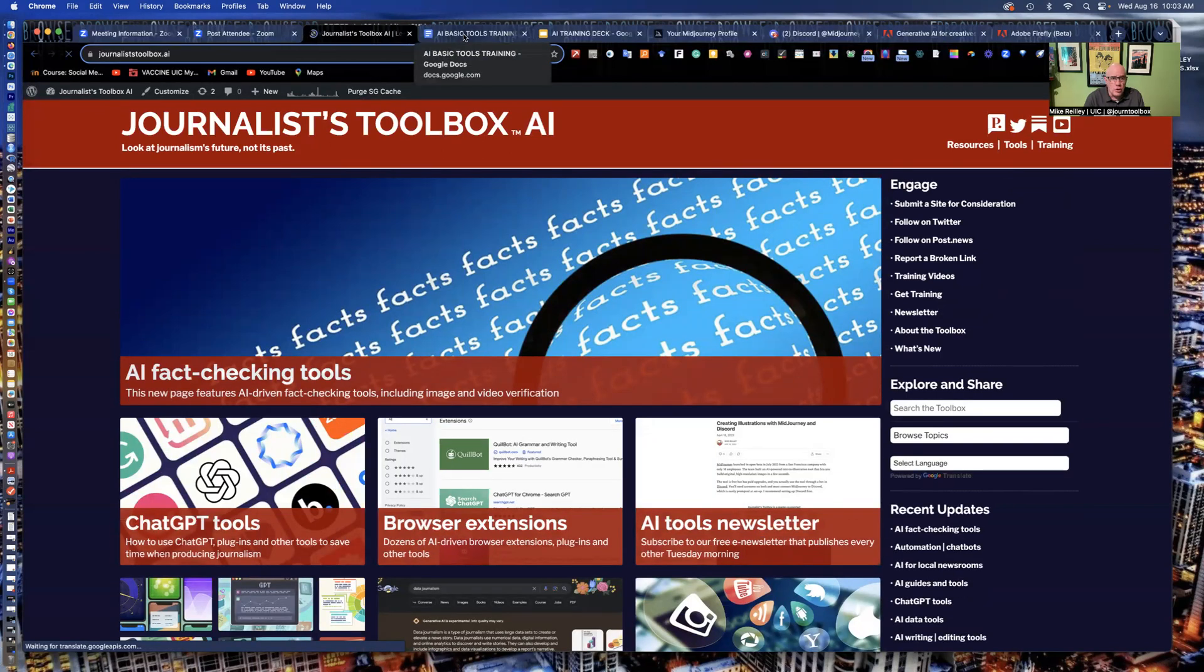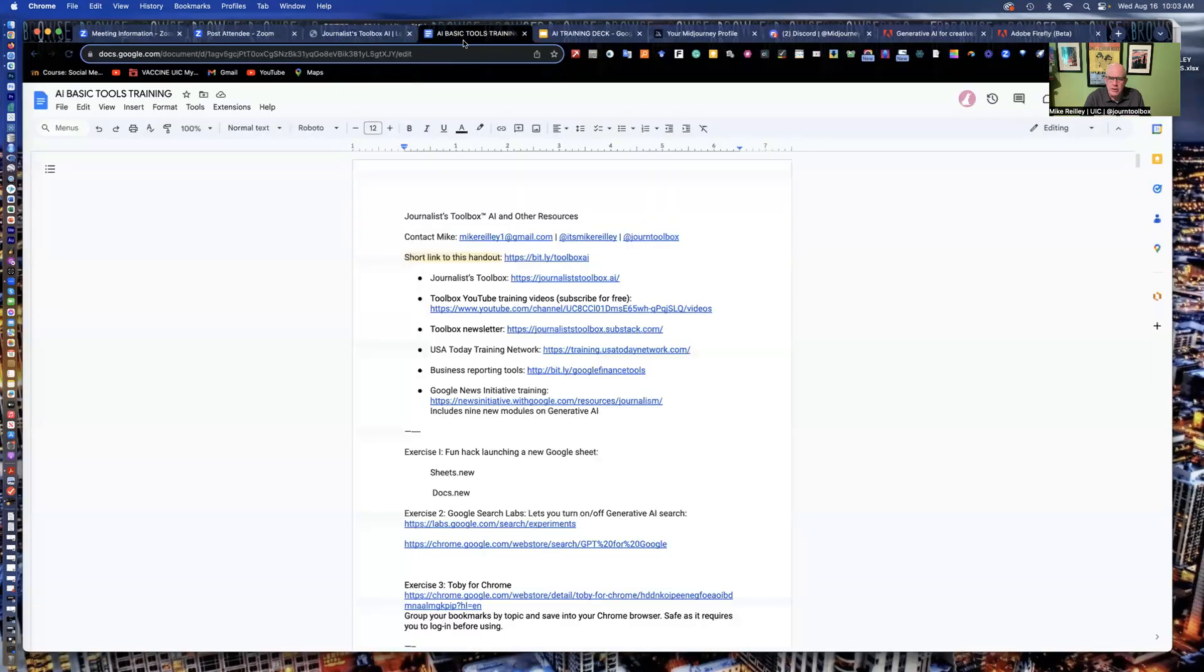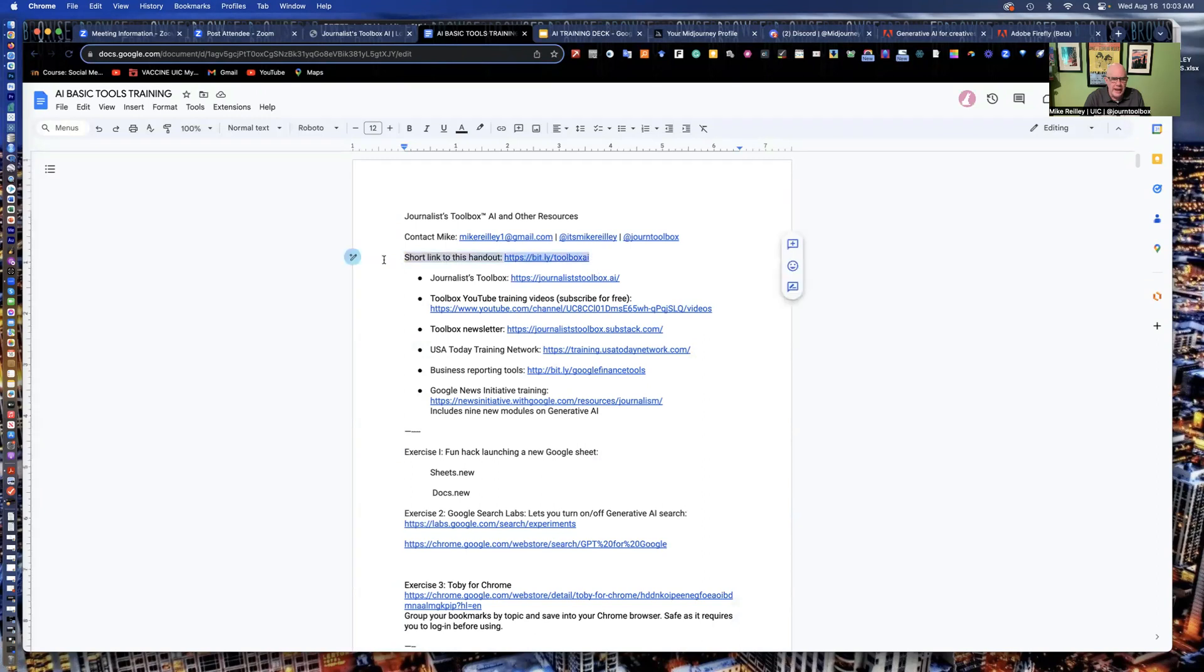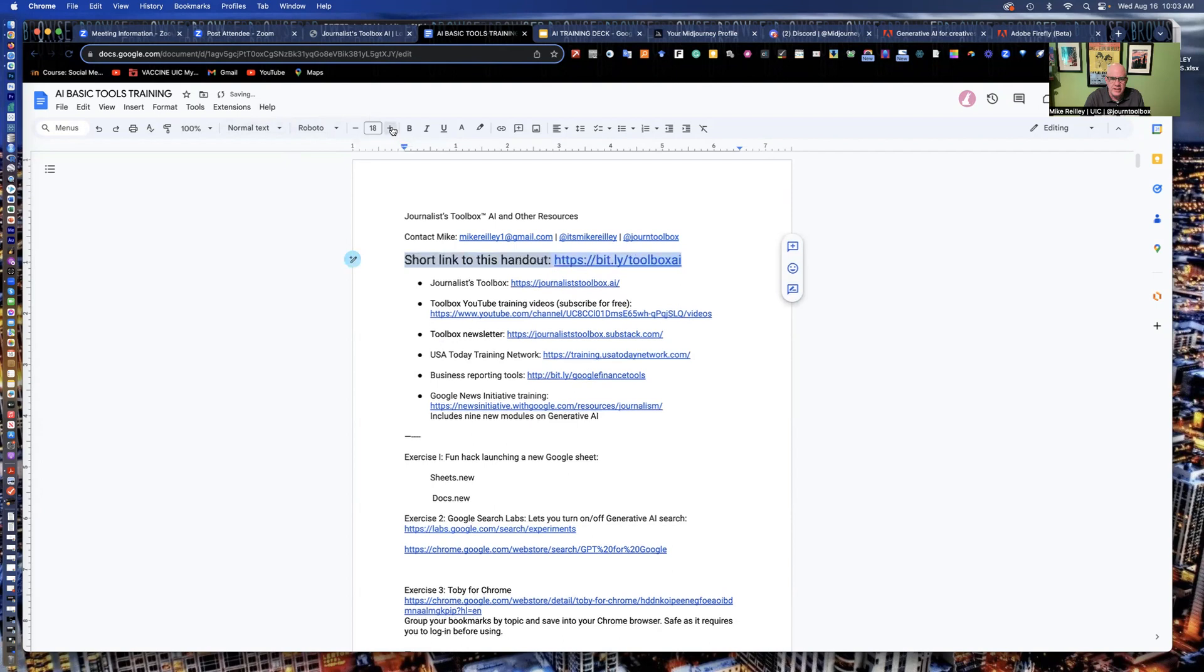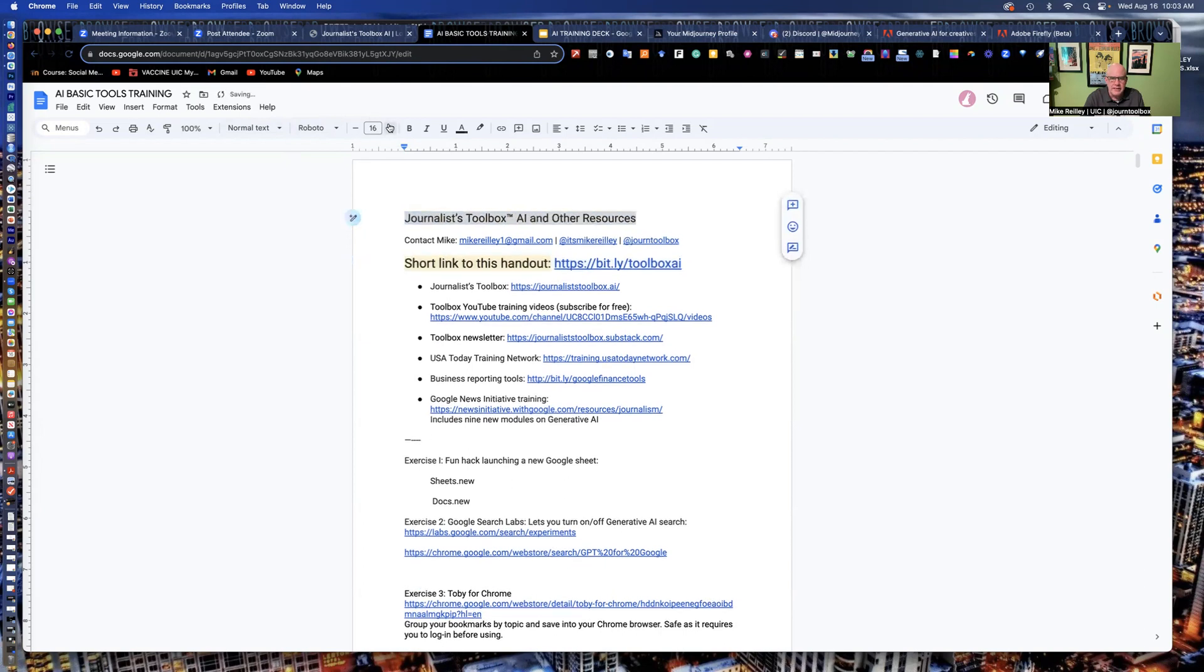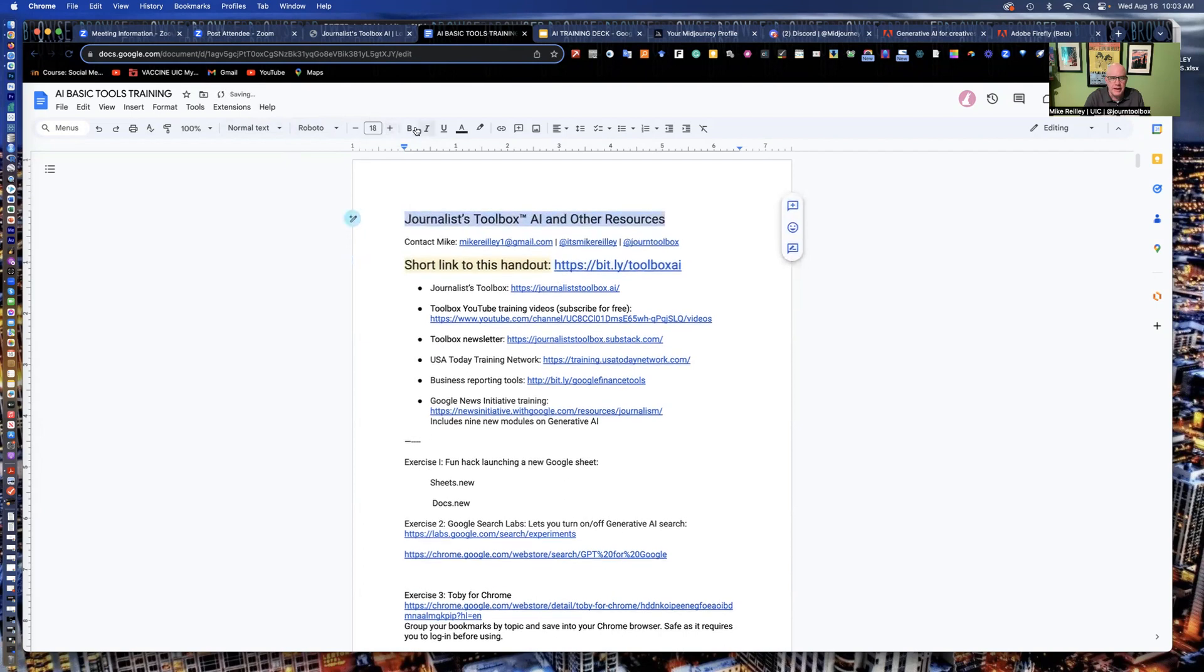The worksheet we're going to work off of today is this one. You may have used it on some of our other trainings before. And the handout, you can access the link right here. I'll make it a little bigger so you can see it. bit.ly slash toolbox AI. So you might want to just hit the pause button right now and take a couple of minutes to set this up.